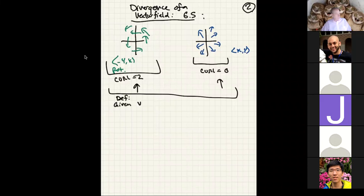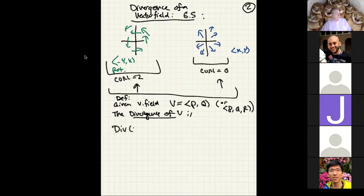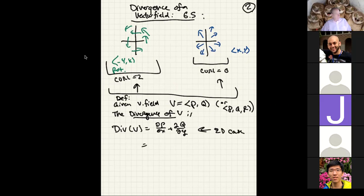Given a vector field V = (p, q) in 2D, or (p, q, r) in 3D, we define the divergence of V — written div(V) — as a sum of partial derivatives. In 2D: ∂p/∂x + ∂q/∂y. In 3D: ∂p/∂x + ∂q/∂y + ∂r/∂z. The 3D case is not as horrible as the definition of the 3D curl.